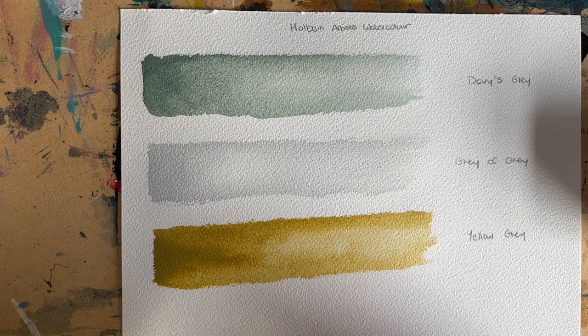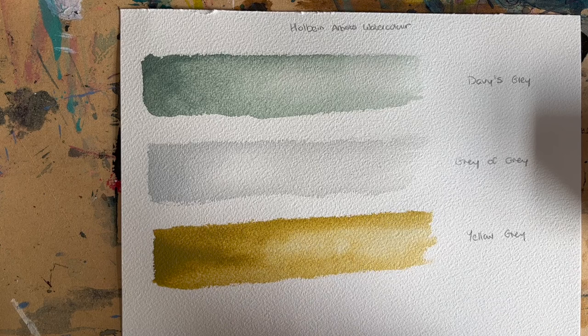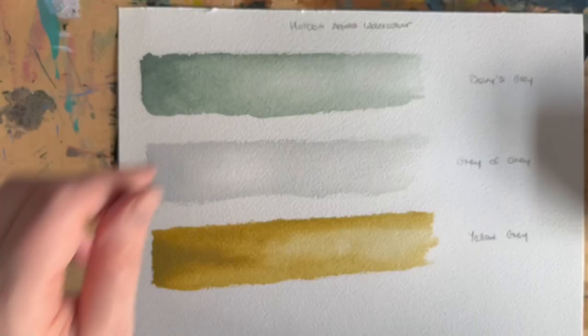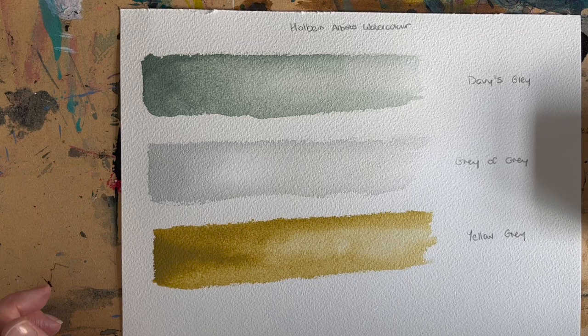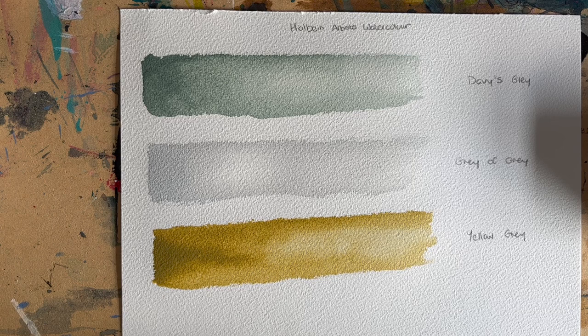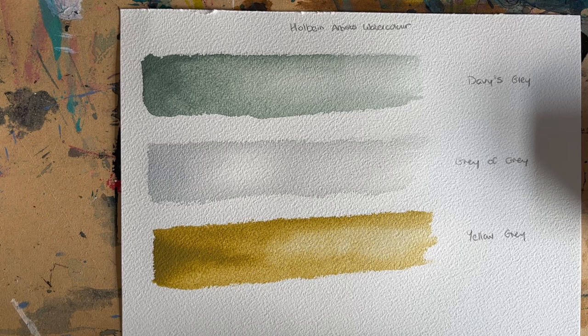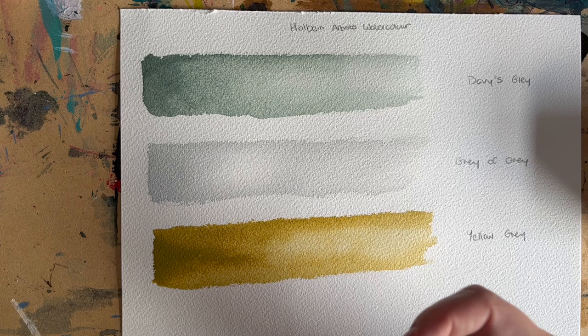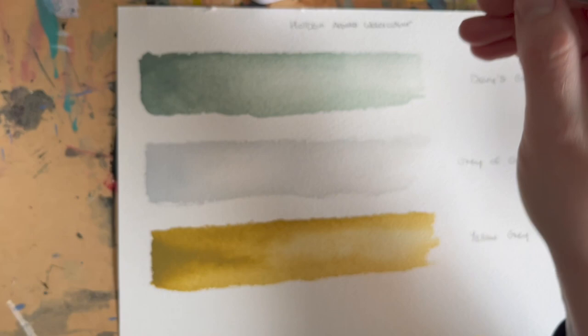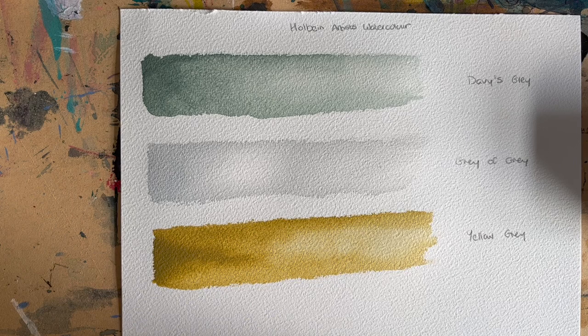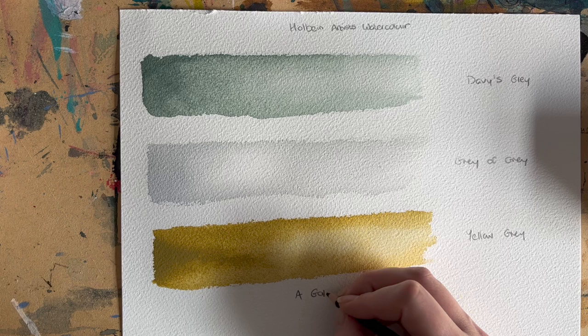I then wanted to get a metallic watercolor, and I'd heard Natasha Newton—it was either a YouTube video of Natasha's or on her Patreon, because I'm a patron of Natasha's—and Natasha mentioned these watercolors by A Gallo. I've never bought anything from A Gallo before, but they're available on Jackson's. This one is a light-fast metallic watercolor.